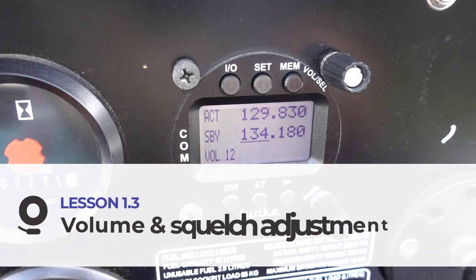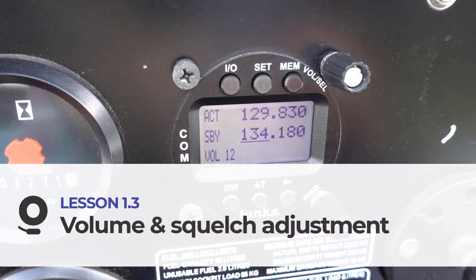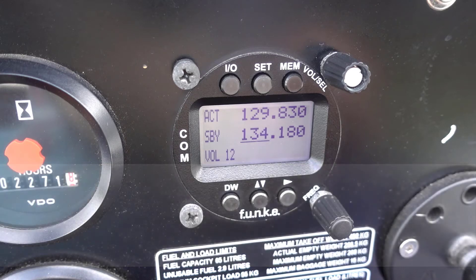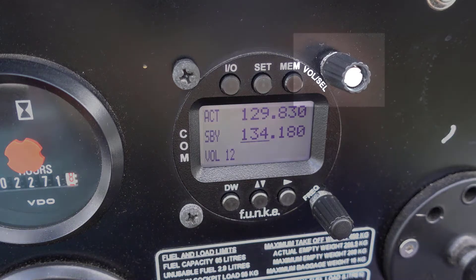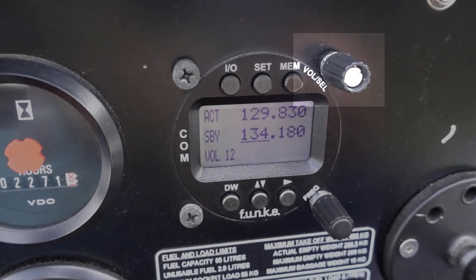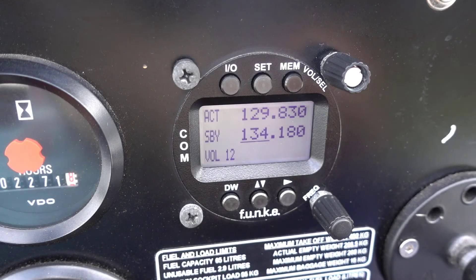In this lesson I'm going to show you how to adjust the volume and squelch on the Funk ATR833. The vol/squelch knob is used to adjust the volume and squelch as well as other settings. Let's look at volume and squelch and how to adjust them.